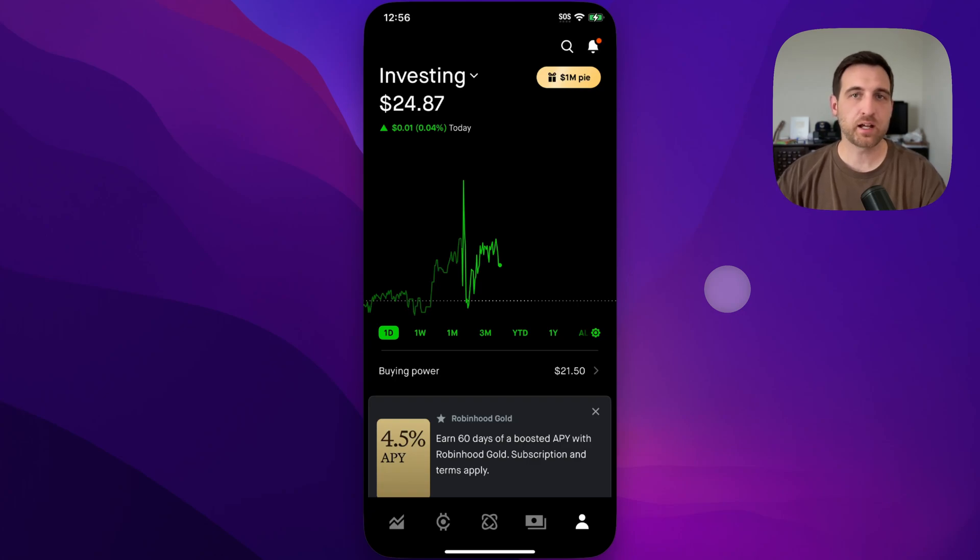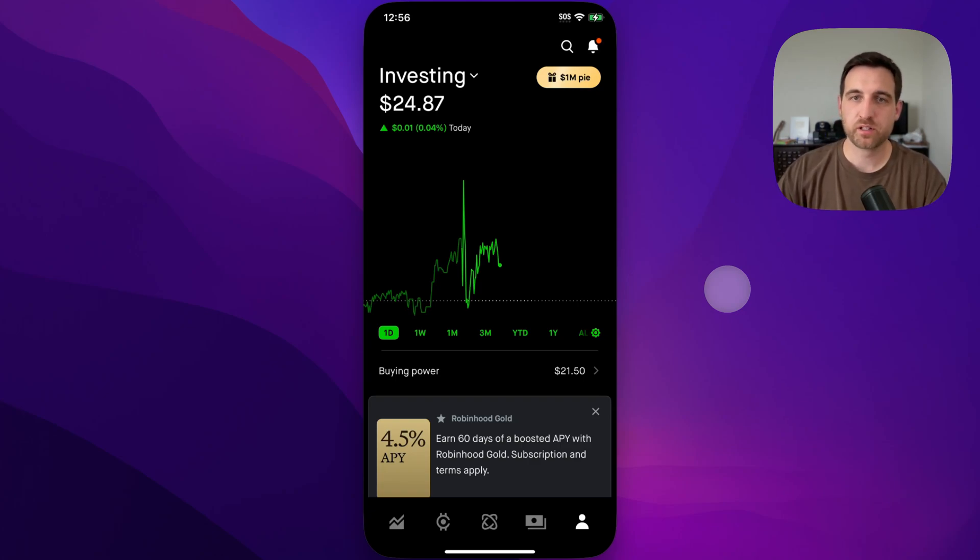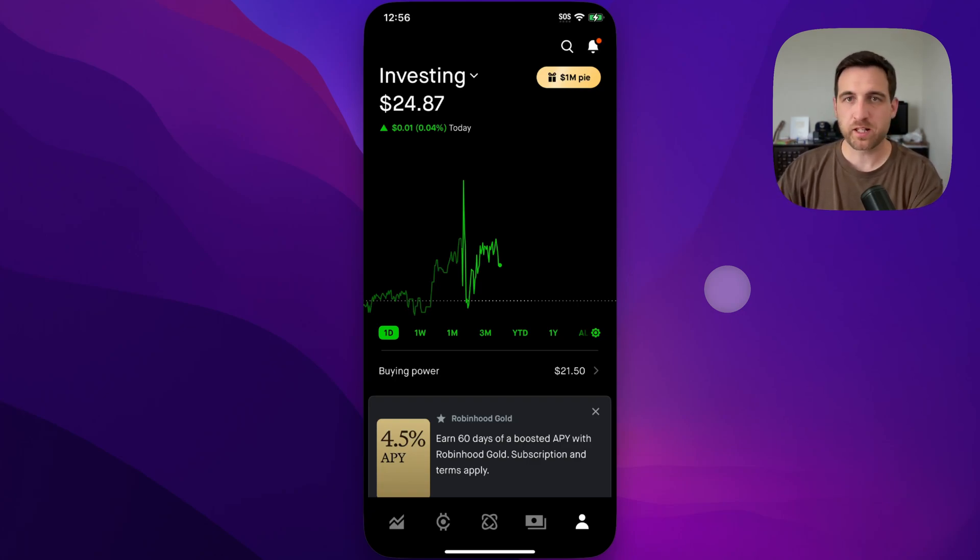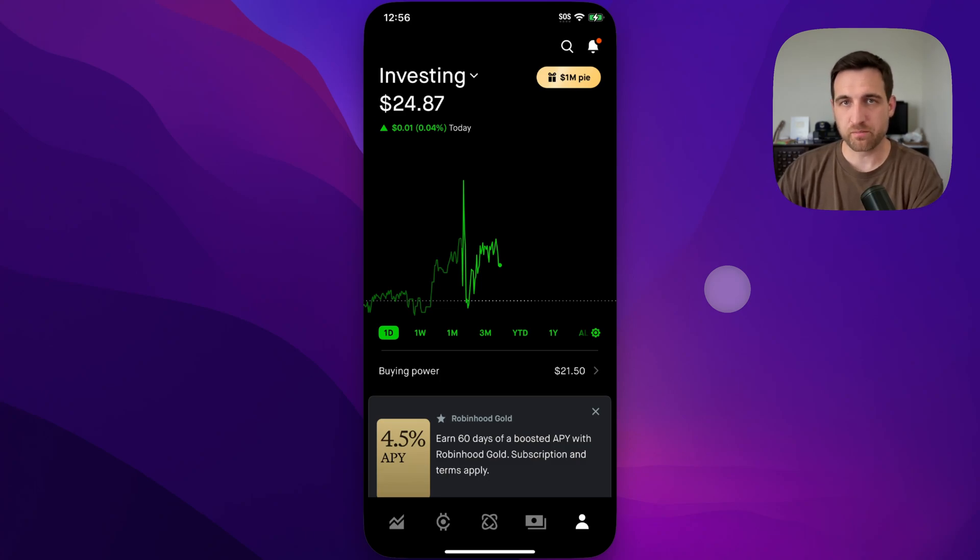Here's how to link a bank account manually on Robinhood. You might notice that you have to use Plaid. You don't have to, but there's a weird way to get to the manual linking.